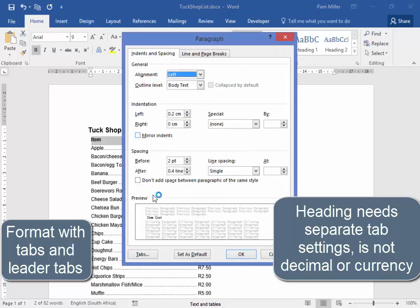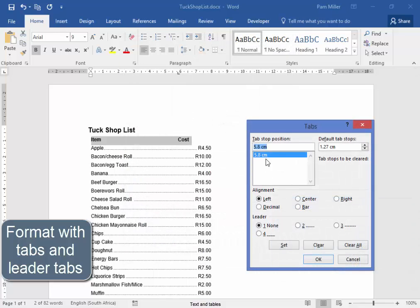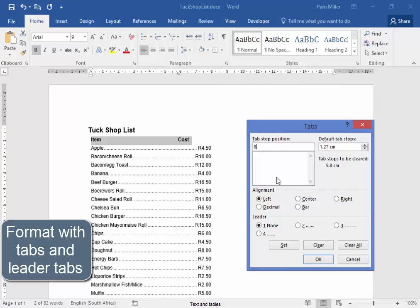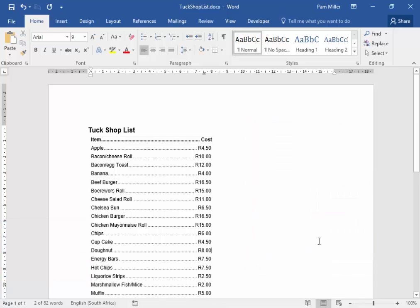Paragraph. Tabs. Clear. 8. Right aligned. Leader. Set. My Tuck Shop list looks good. All right. Thank you.